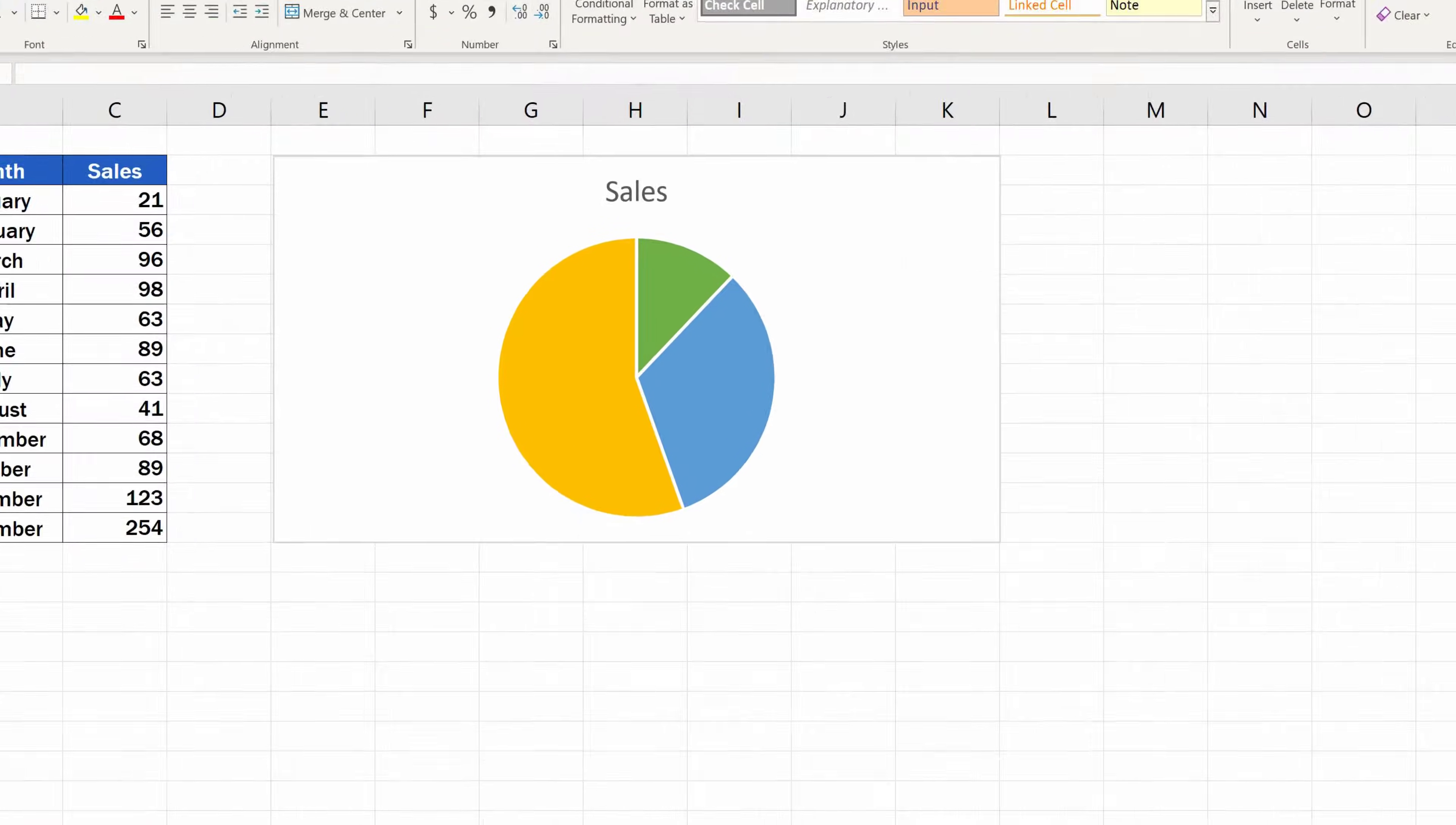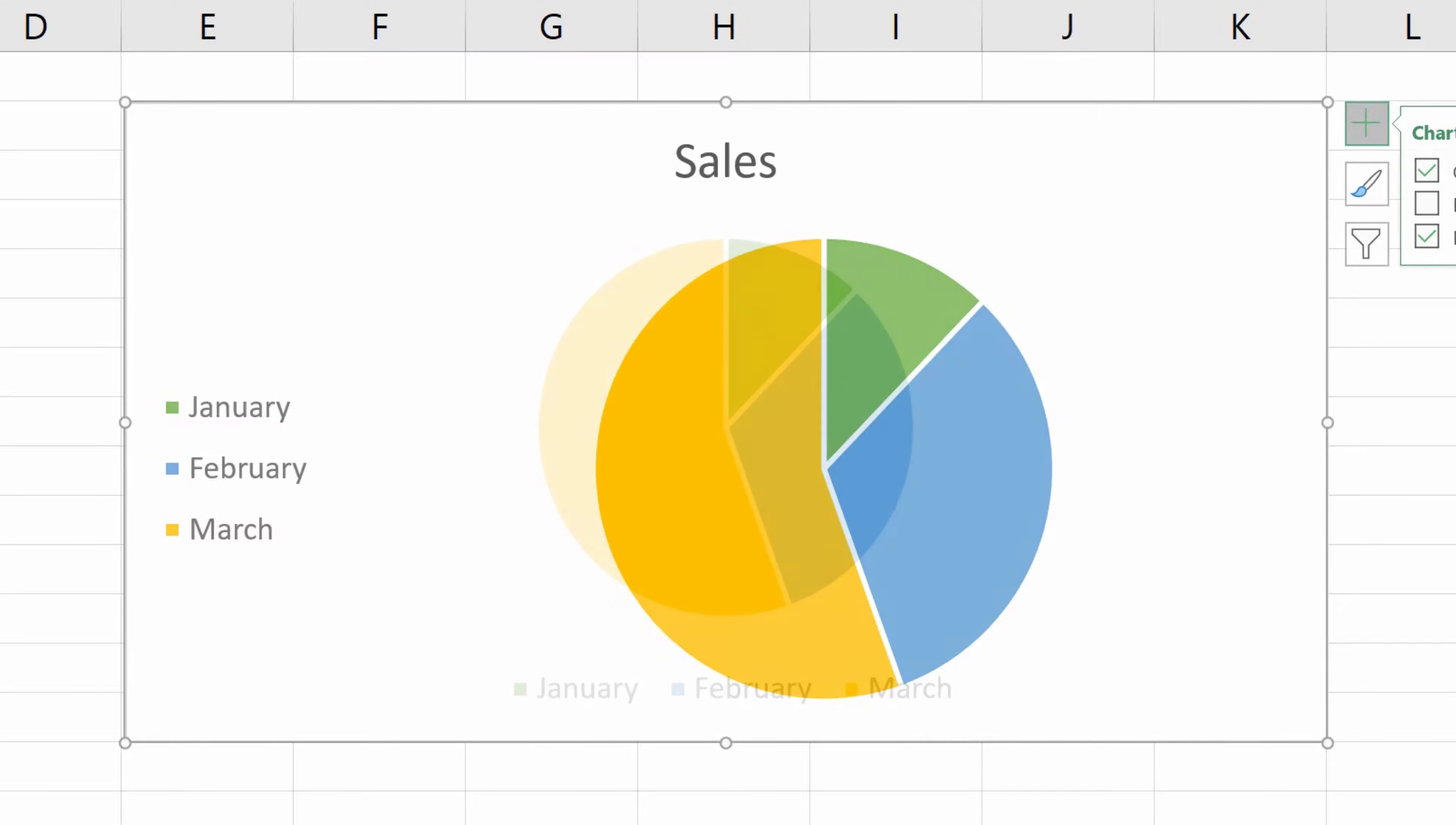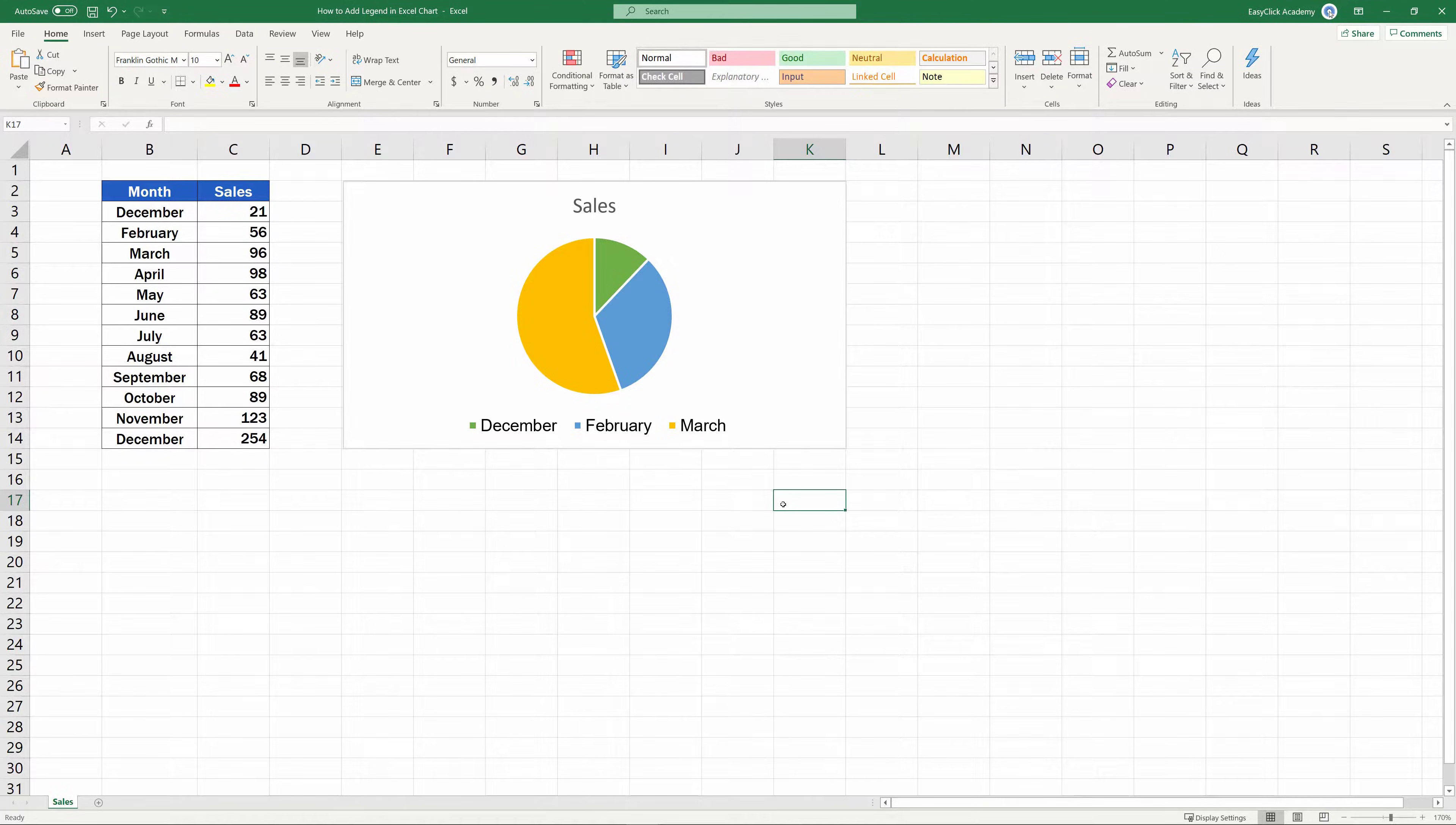Welcome! In today's tutorial, we're going to talk about how to add a legend in an Excel chart. Including a legend in a chart makes it easy to understand, and it's a great way to explain the data clearly. Ready to start?